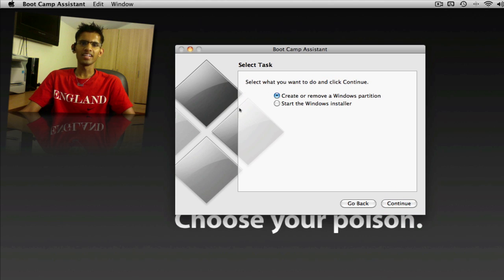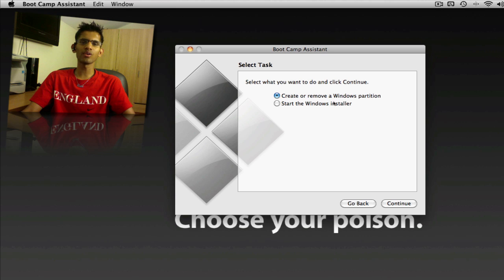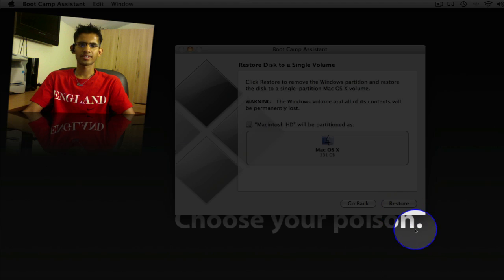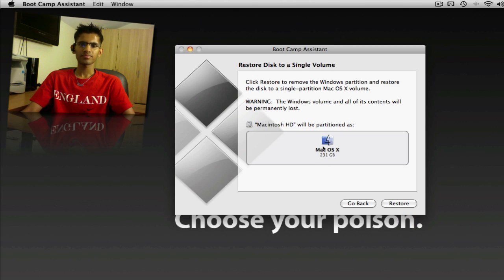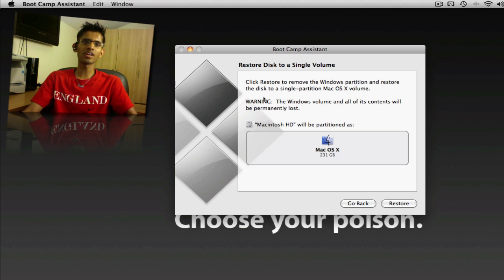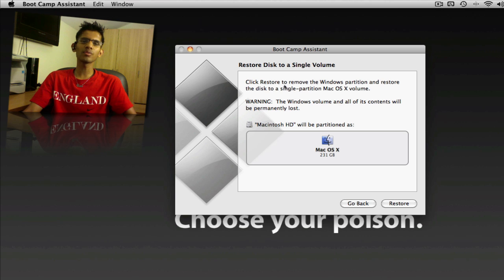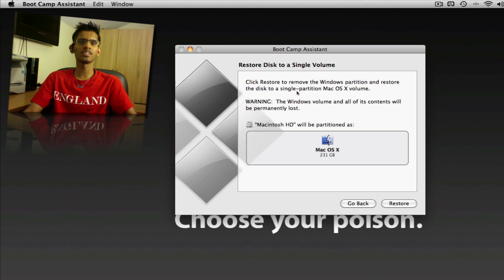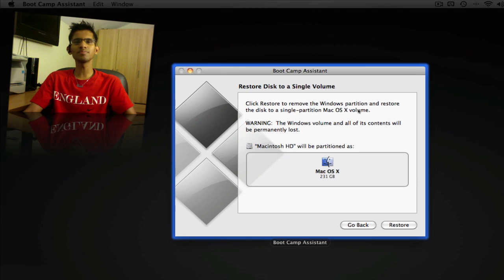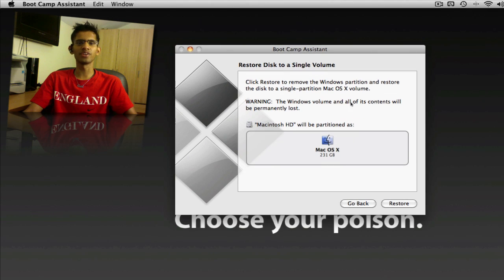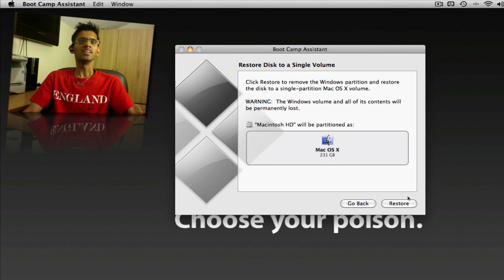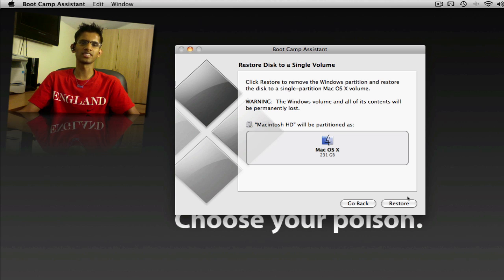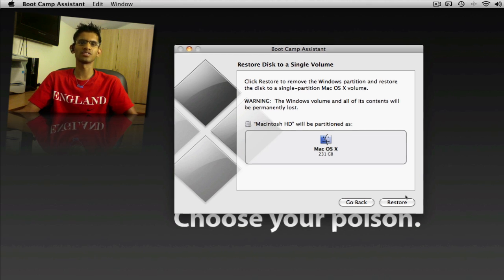And here we select Create or Remove a Windows Partition. And right here, since I already have a Windows Partition, it's asking me, click to restore to remove the Windows Partition and restore the disk to a single partition, Mac OS X volume. What this means is if you click and restore, this will remove all the other partitions, for example, the Windows Partition, and make it into a single partition.